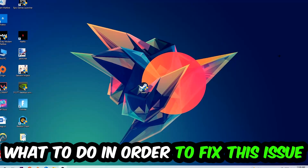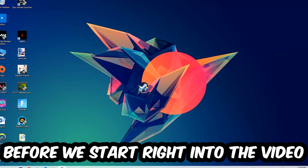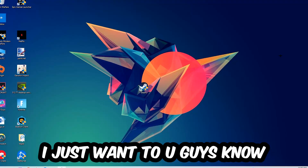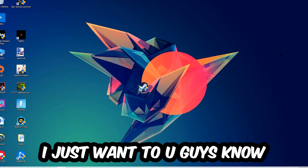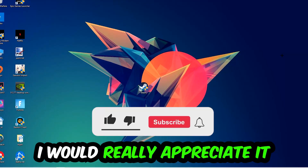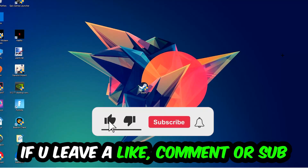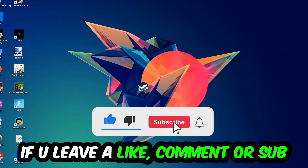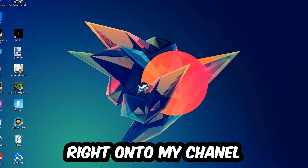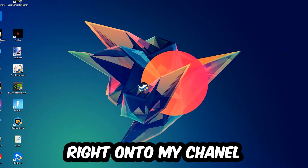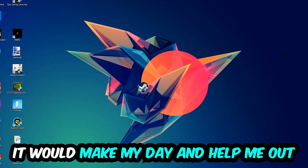Before we start, I just want you guys to know that I would really appreciate it if you would just leave a like, a comment, or a subscription on my YouTube channel. It would really make my day and help me out as a small YouTuber.